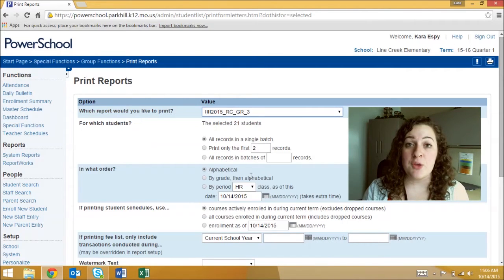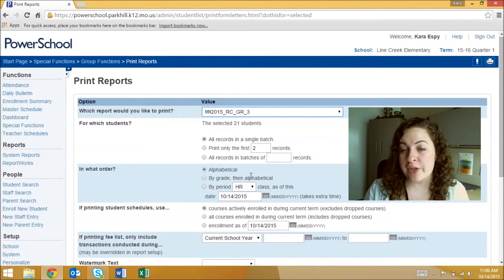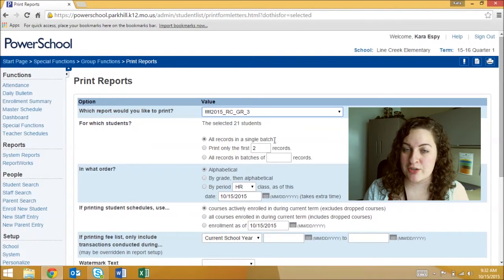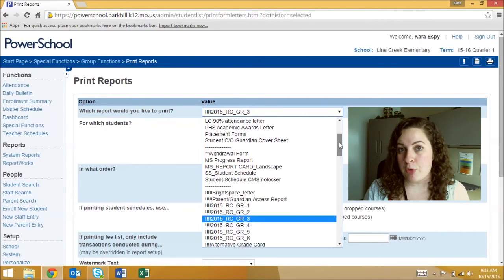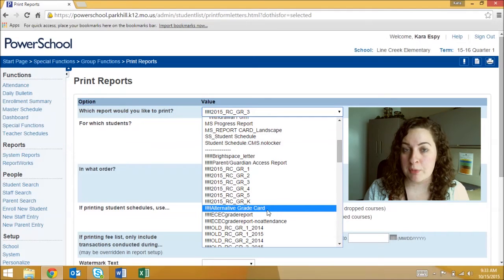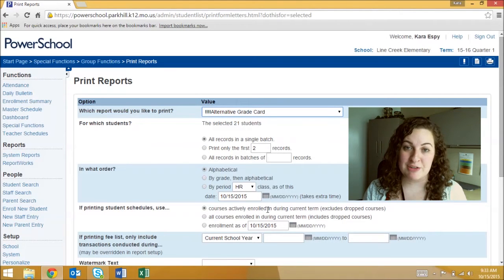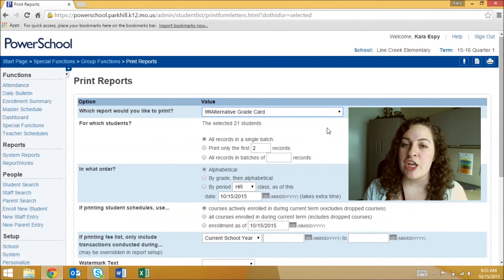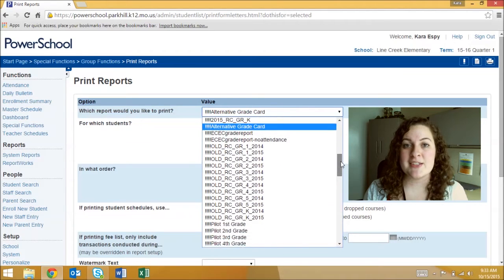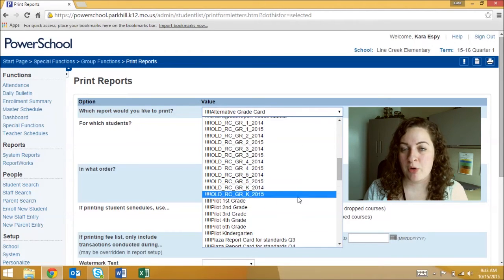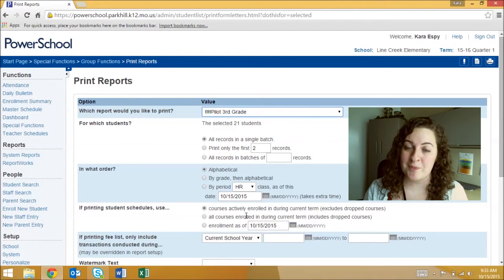If you have essential skills at your building you will need to print a report card for those teachers but instead of the standard report card you'll print this alternative report card. If you're printing report cards for Union Chapel you will need to scroll further down the list and select the pilot standards report card for the appropriate grade level.